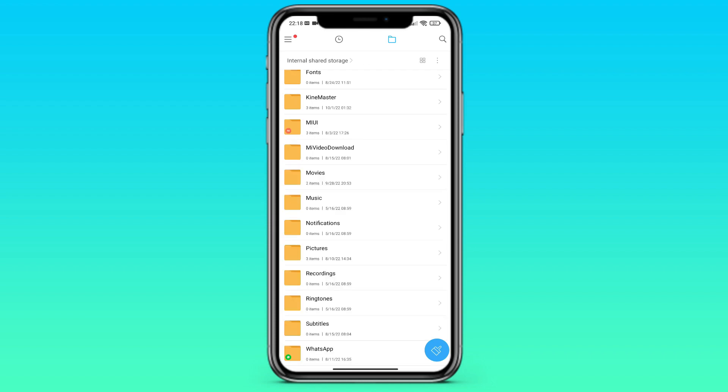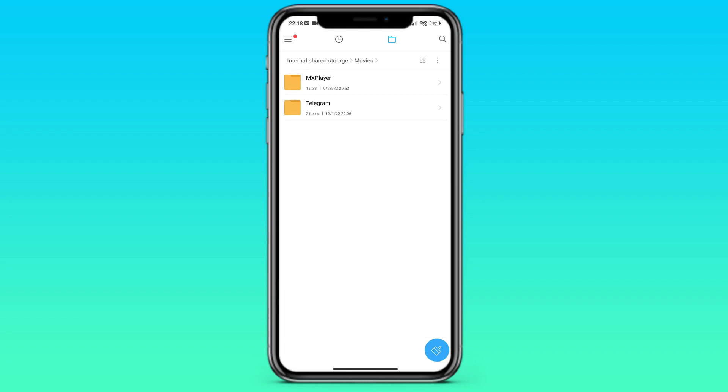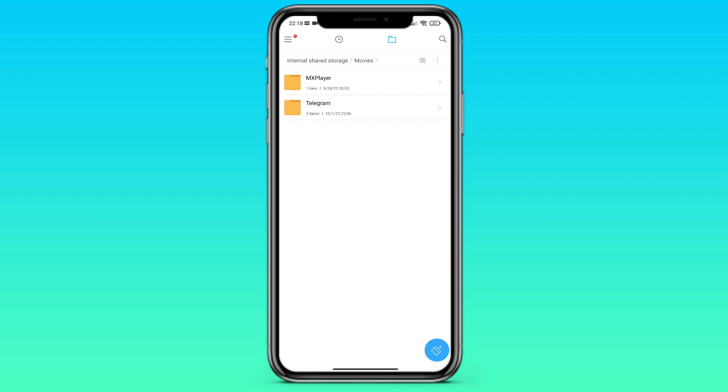Besides, you also have a folder named Movies. Where is the folder Telegram? And here I saved all the videos.